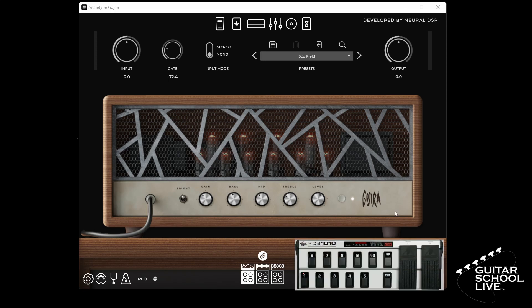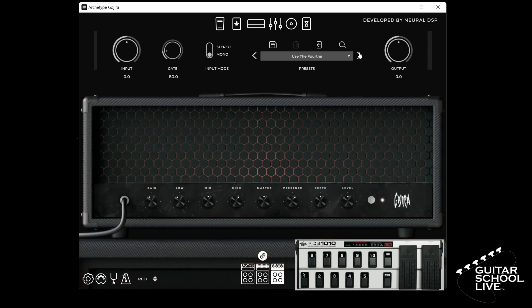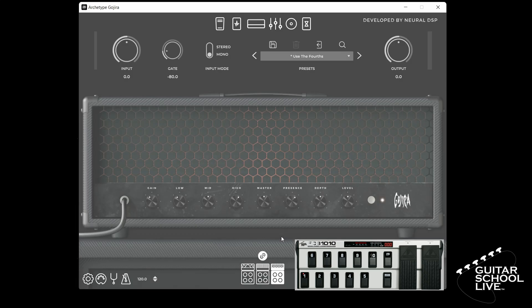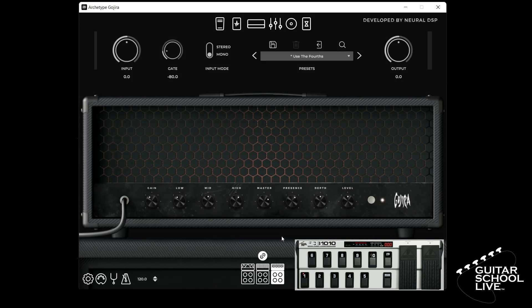Finally, let's use the expression pedals to control sweeping parameters. Select an amp, right click on master volume and click reset parameter, then right click and select enable MIDI learn. Step on expression pedal B. You can now sweep the master volume. You can repeat this process for any parameter of your choice.